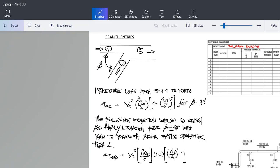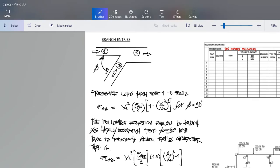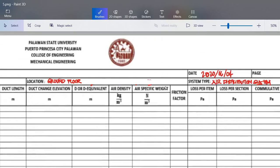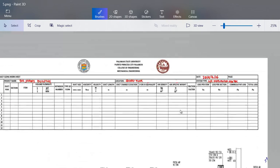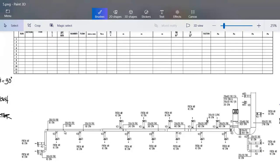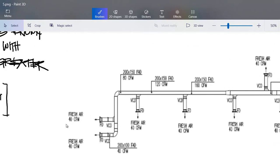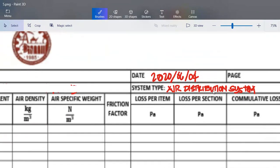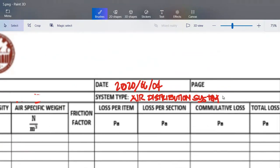From the last discussion, we already discussed this one. For the example problem, we have here ducting — it is a fresh air duct — so air distribution system. I will put here: air distribution system.